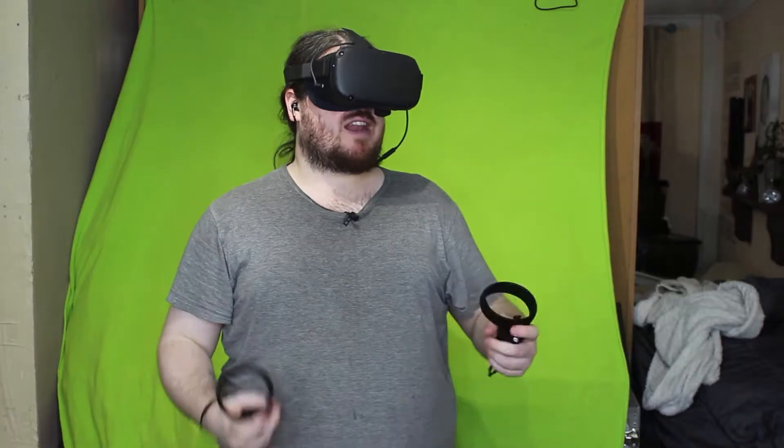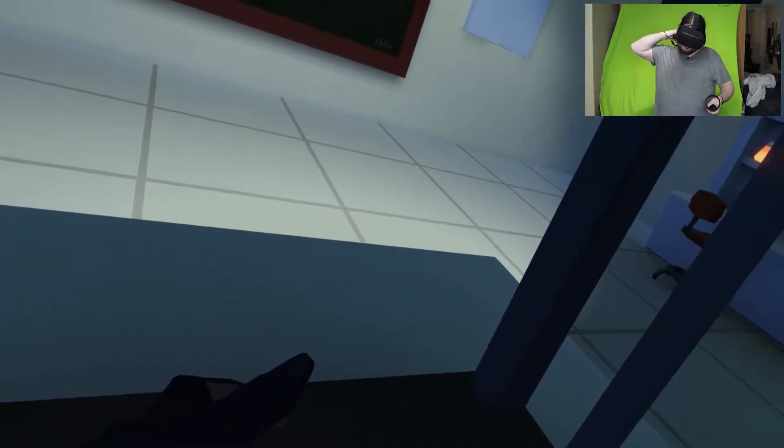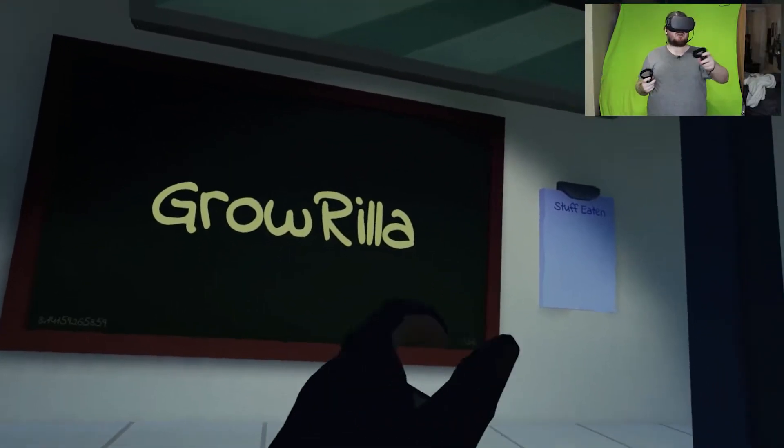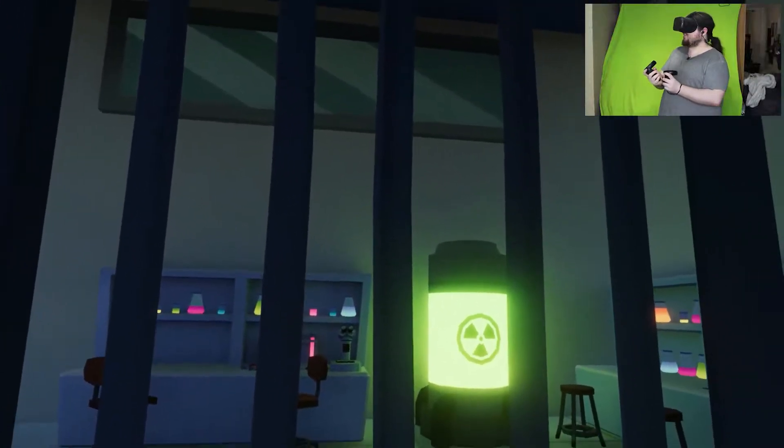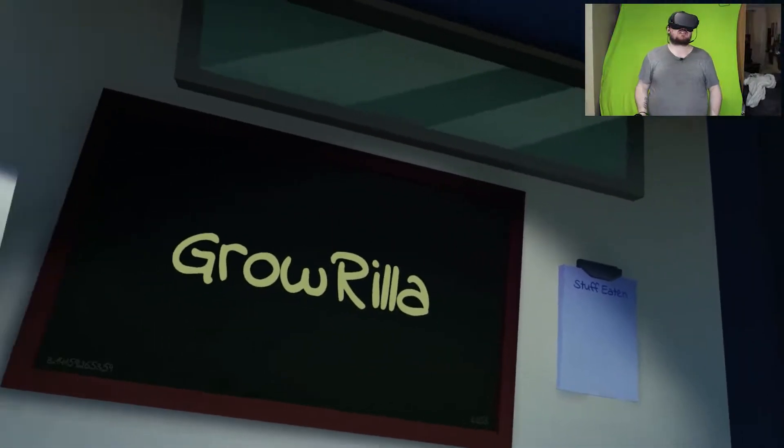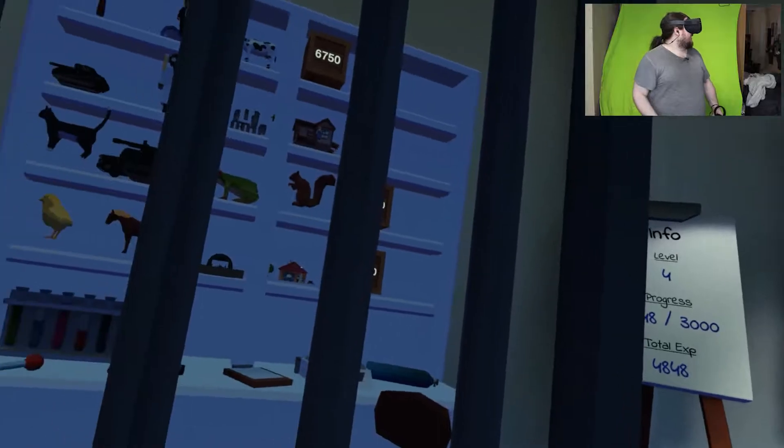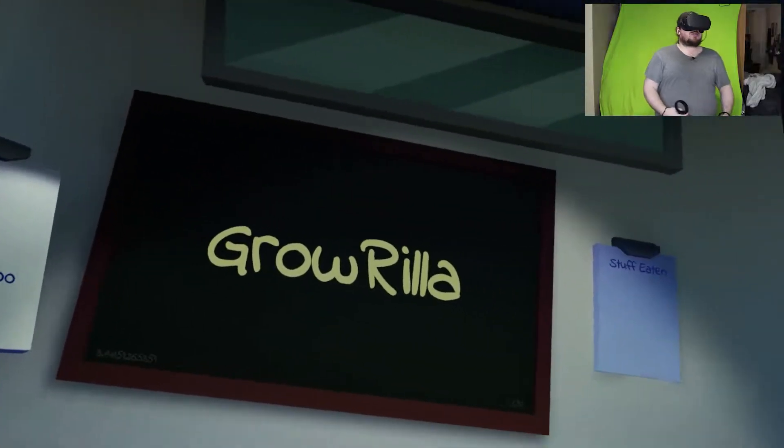Welcome back to the channel. Today we're playing Growrilla because it is now out of beta and it is actually a full game, version 1.0. Yeah, we're back into it.